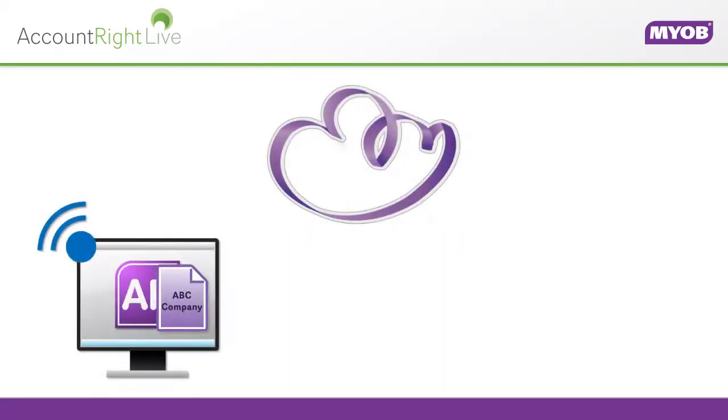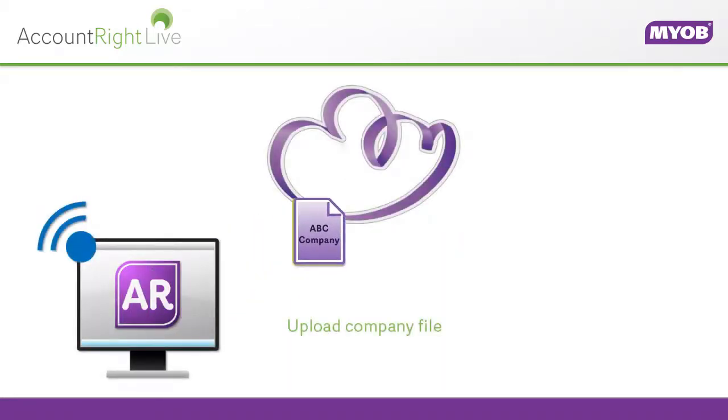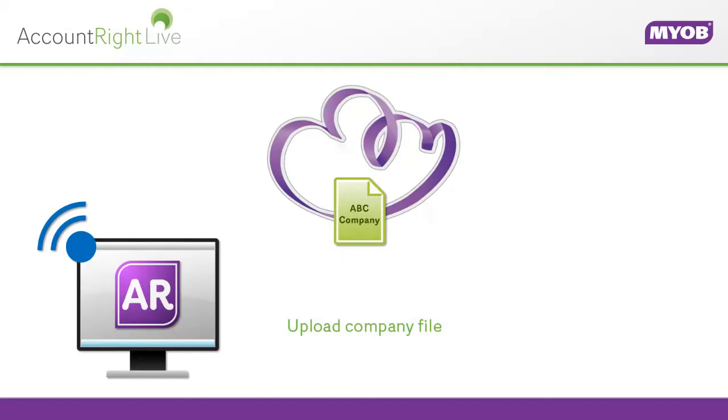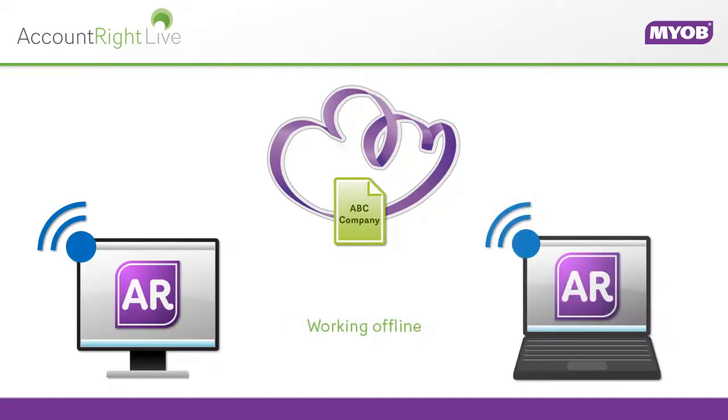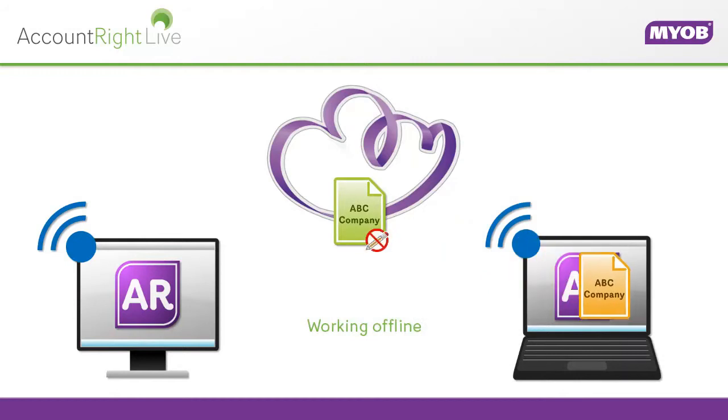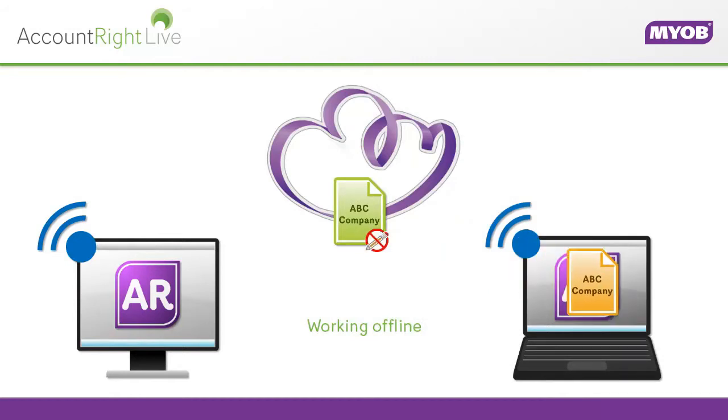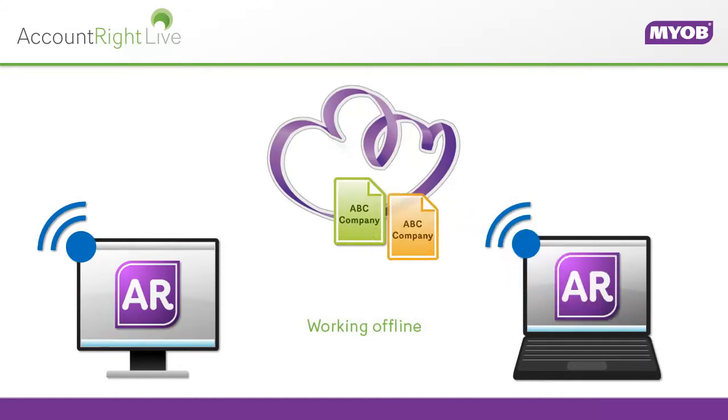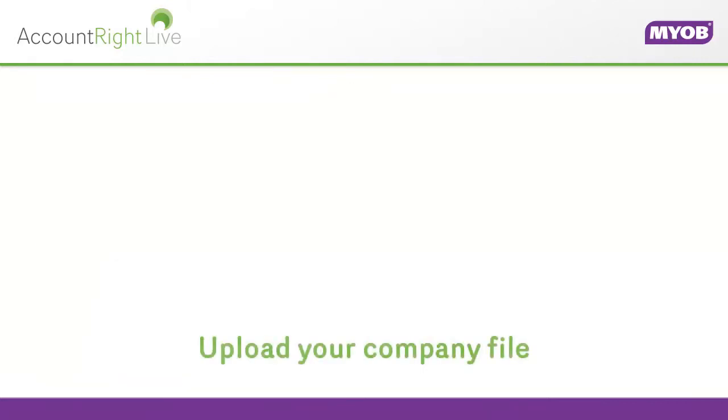We'll show you how to upload your company file so that it's set up for online access. And we'll demonstrate working offline by checking out your file and then saving the changes you've made offline by checking in. Let's start with uploading your company file.